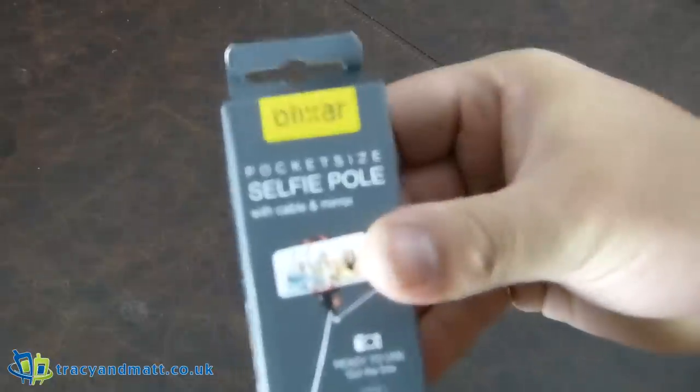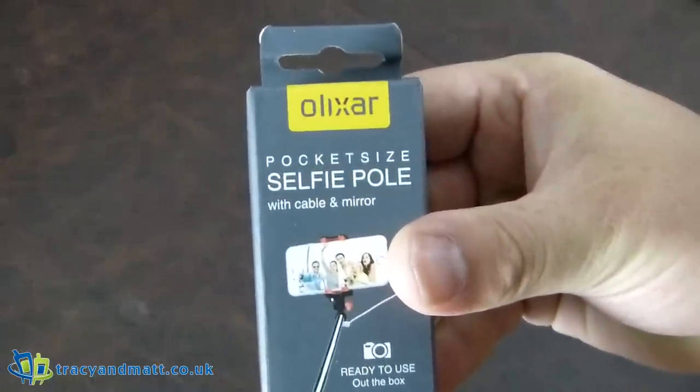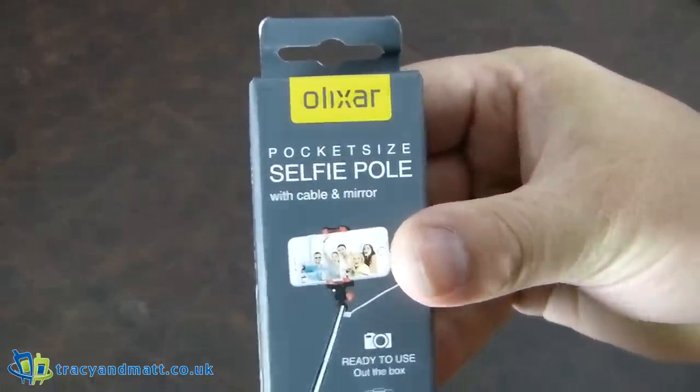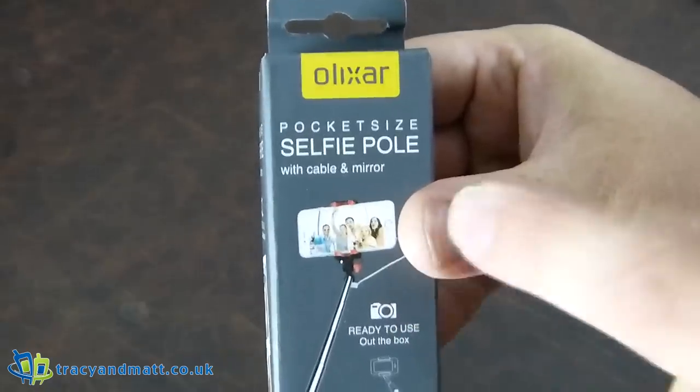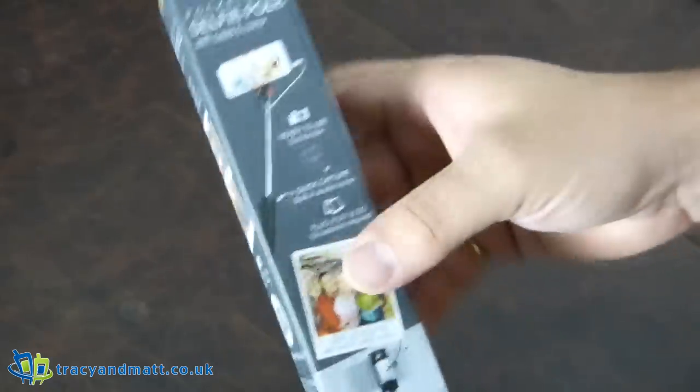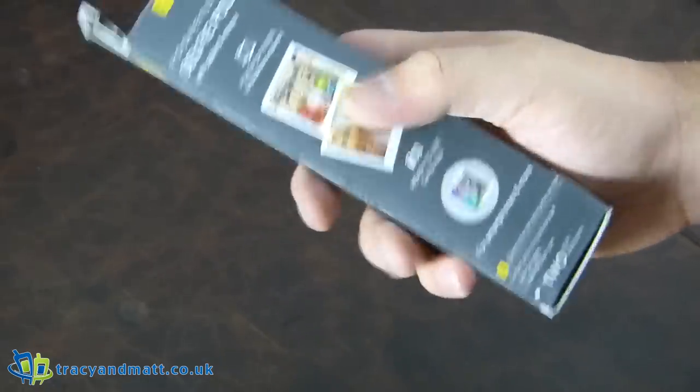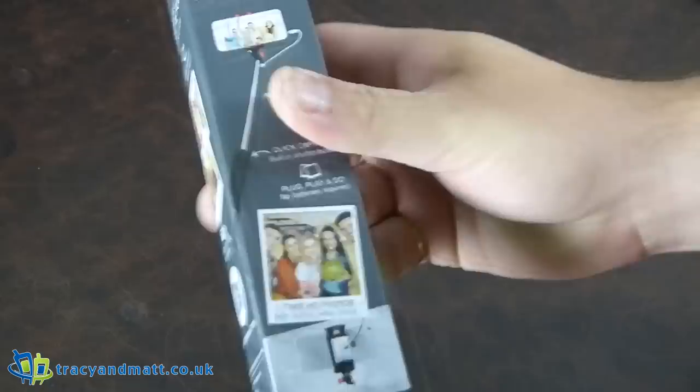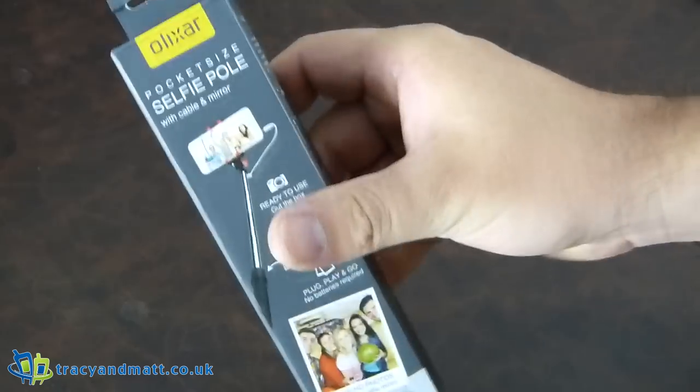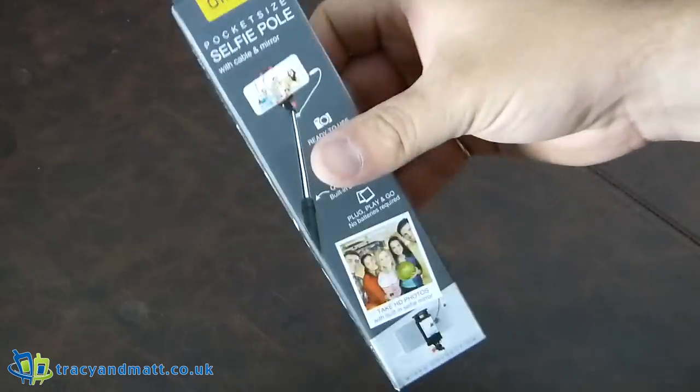Hi there folks, Gareth here from www.treesiamatt.co.uk and I'm having at the Olixar pocket-size selfie pole with a cable and mirror. This is our third selfie stick that we've been looking at in recent weeks and it's the third different type that you can get.